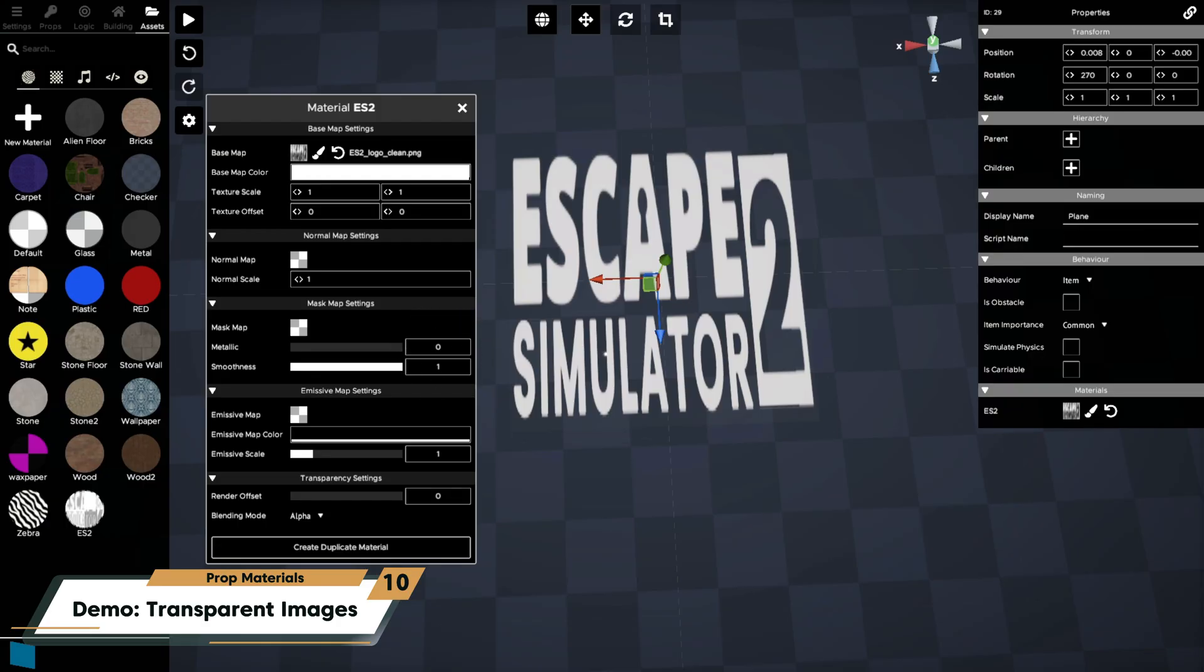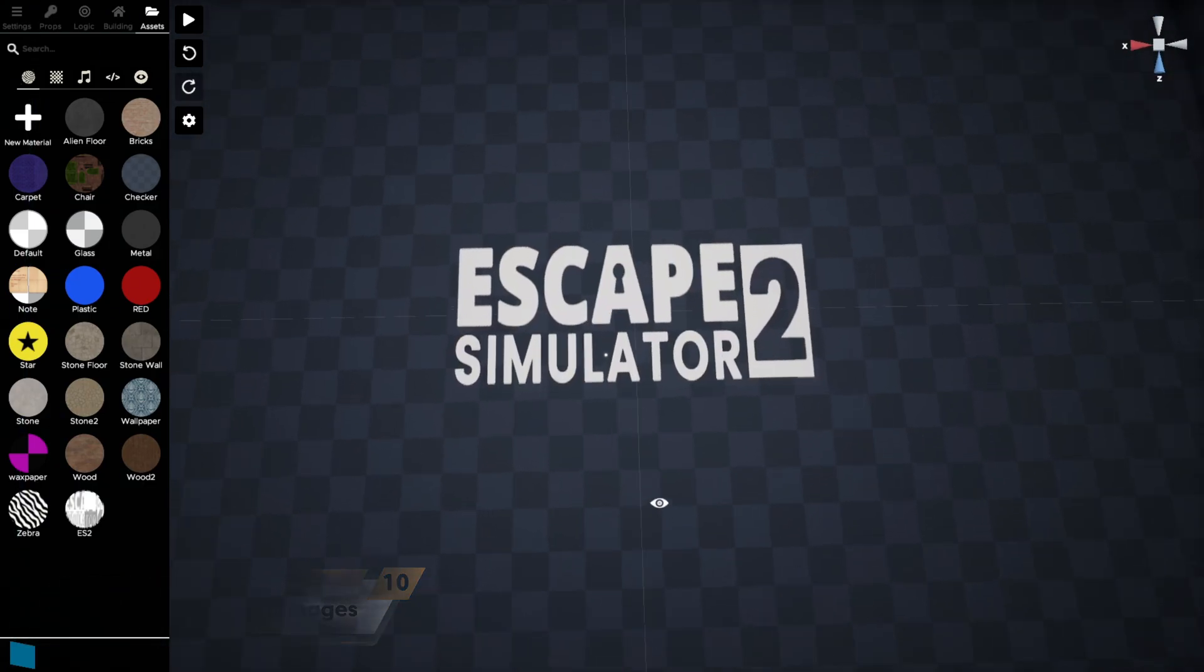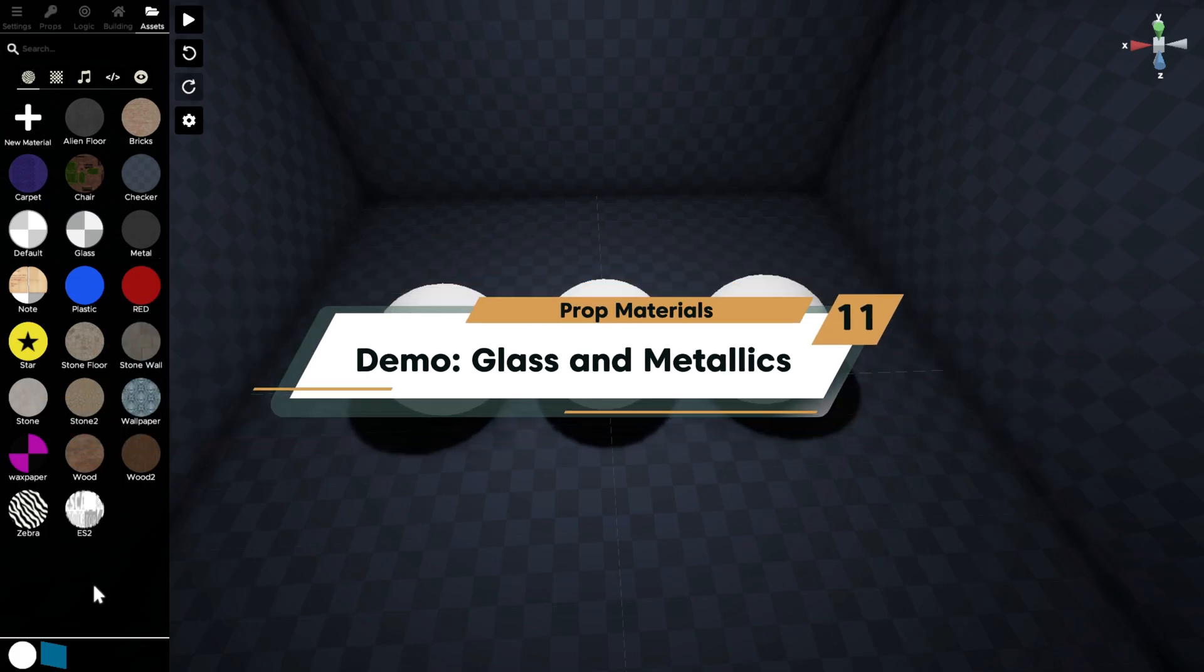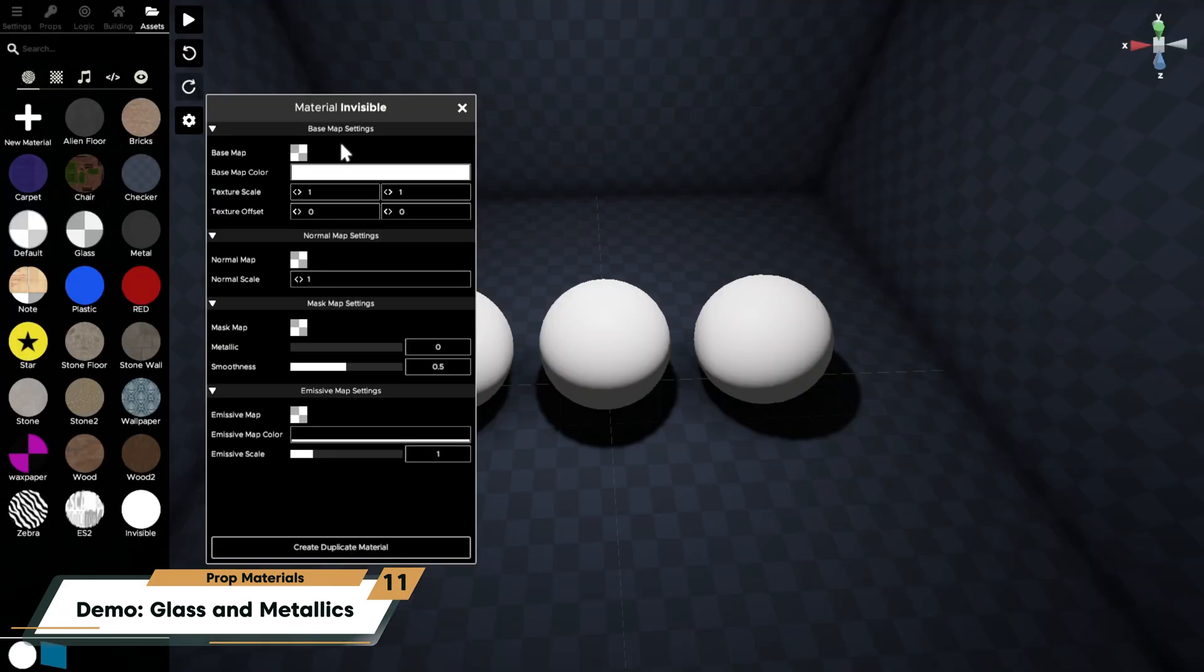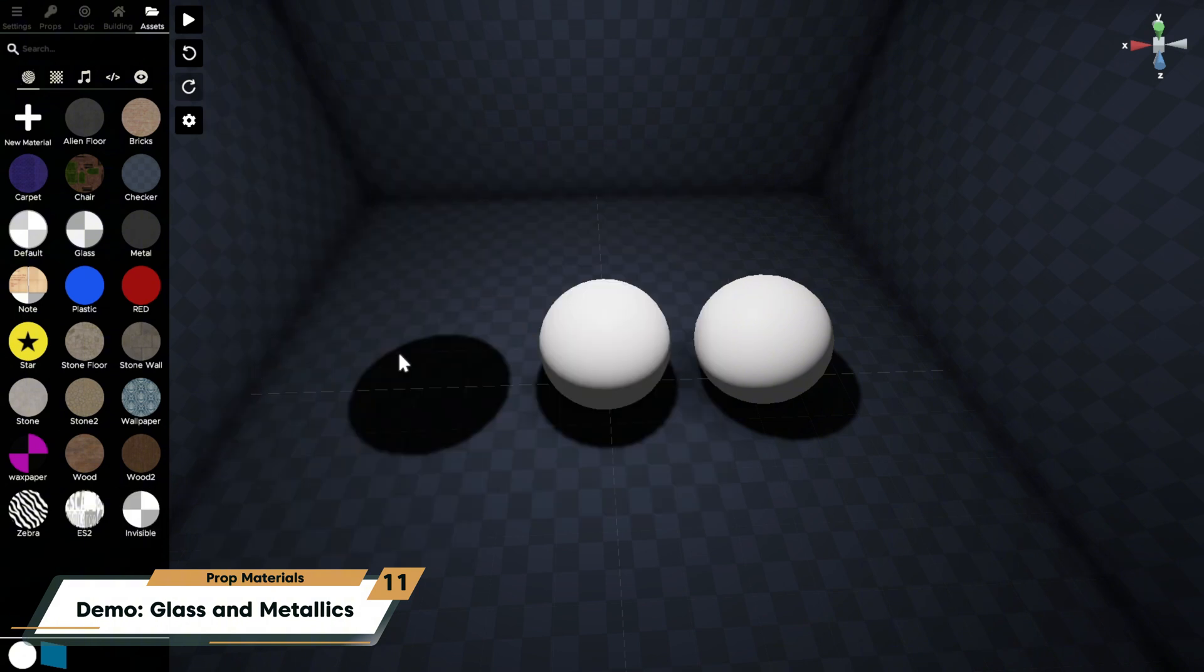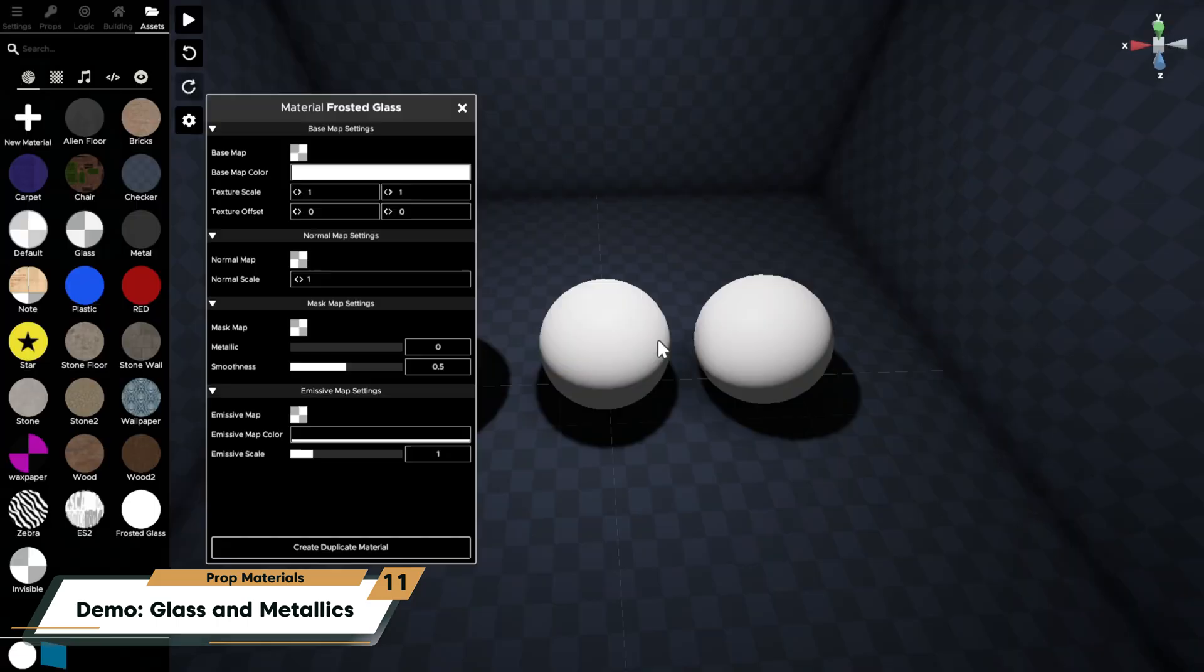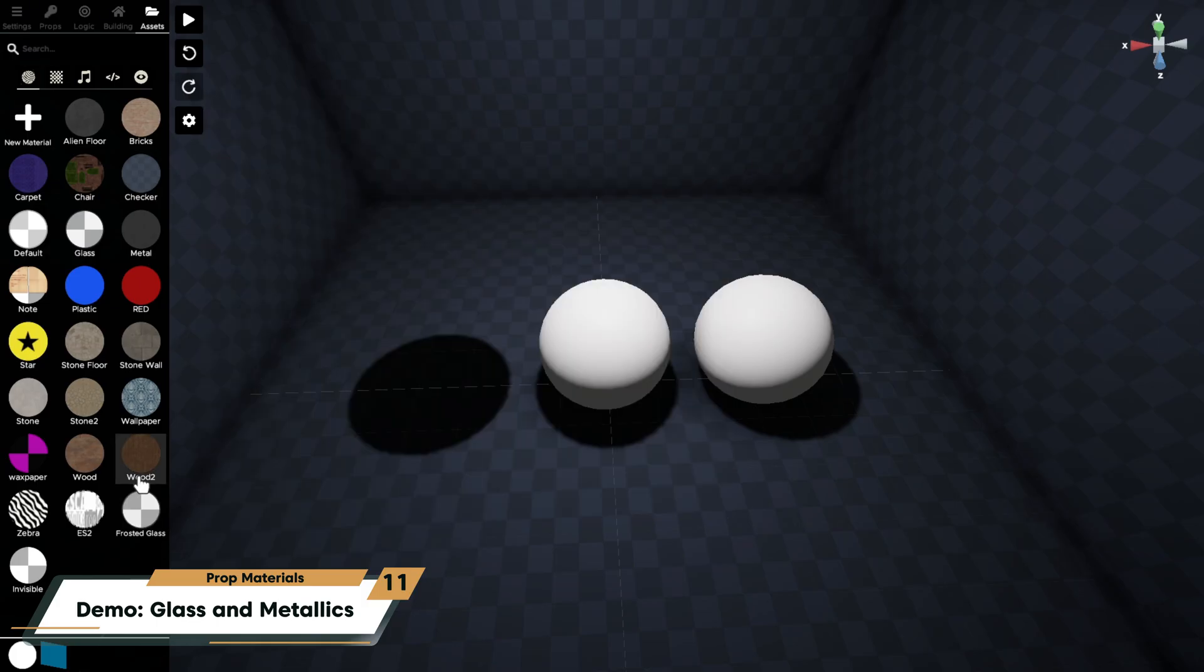We can also make invisible glass or metallic props. To make a material invisible, set its alpha to zero. You can make a frosted glass material by giving it a medium gray base color, giving the alpha a value of around 50, and then turn its smoothness to 0.0.